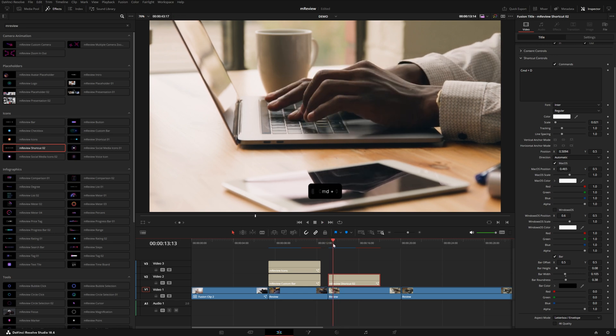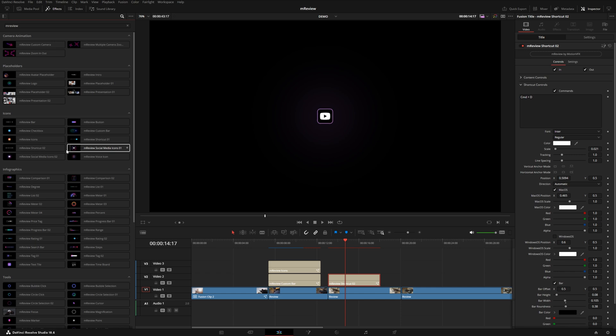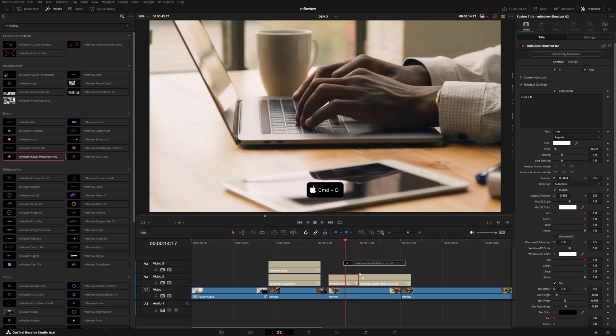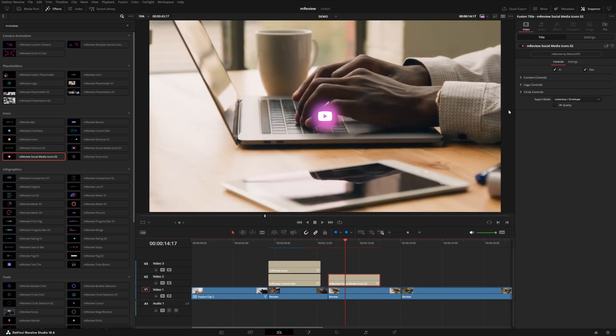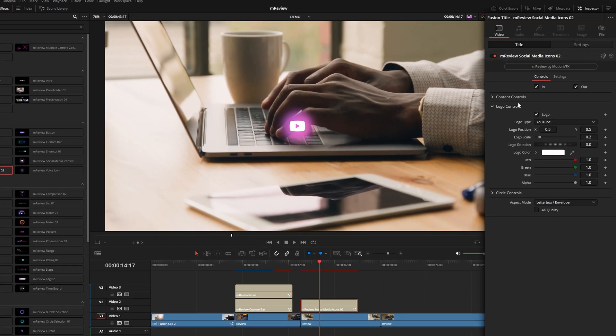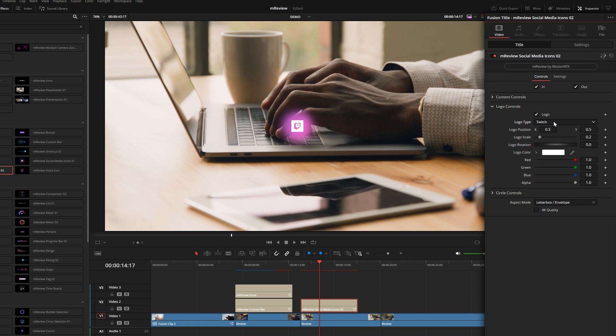Similar to the icon, we also have two social media icon options. Both of these are pretty similar and they actually have several different options for all the popular social media platforms under the logo controls, logo type. We've got Facebook, Instagram, all the main popular platforms.